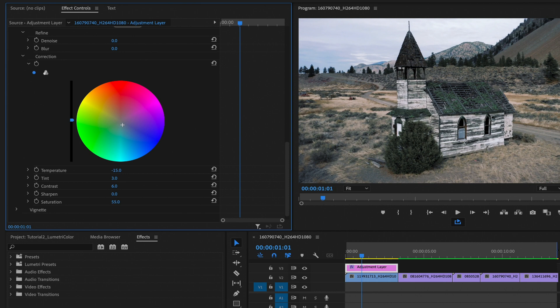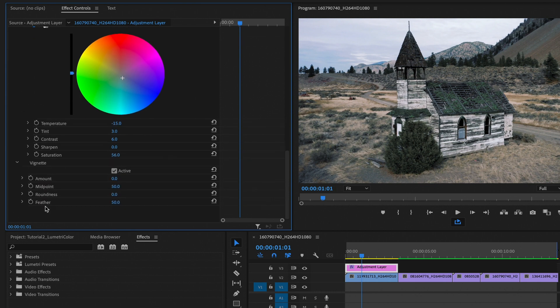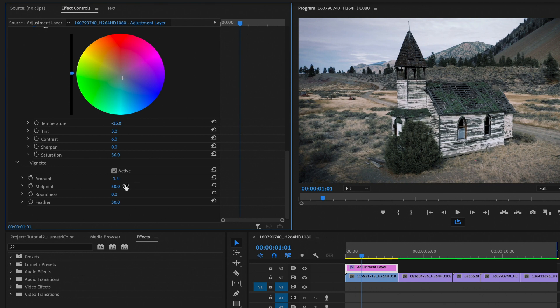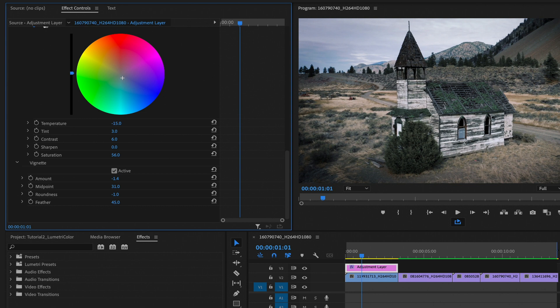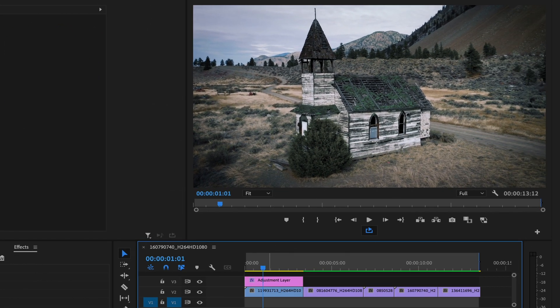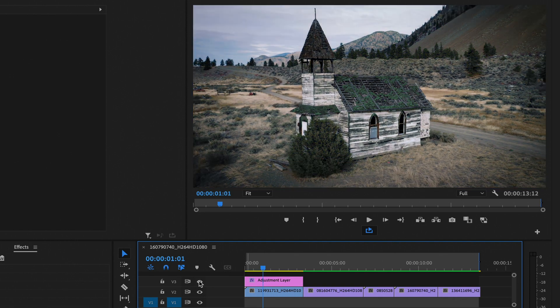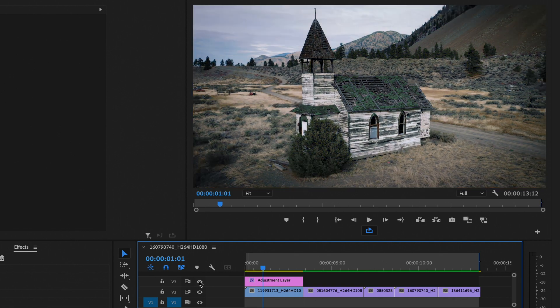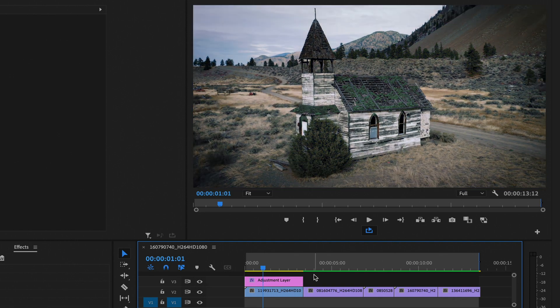And finally, we can adjust the vignette to add some dark edges. Setting the vignette to negative one is a good amount, but feel free to adjust as you see fit. Midpoint and roundness will help you shape the vignette. Feather will give us a nice smooth transition between the dark edges and the rest of the clip. And of course, you can click the eyeball to see what the original looks like. And then you can check it back on when you want to see it with the lumetri color effect on there.